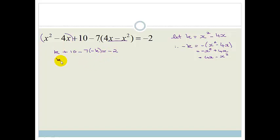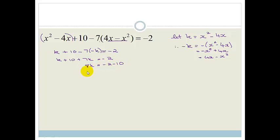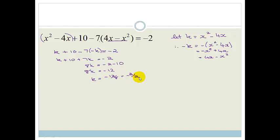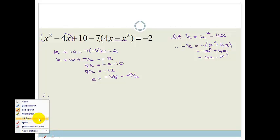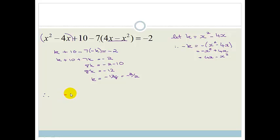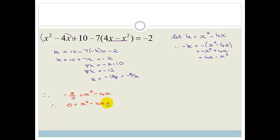So we've got k plus 10, and minus times minus is plus, so it's plus 7k equals negative 2. k plus 7k is 8k, so 8k equals negative 2 minus 10, which is negative 12. Therefore k equals negative 12 over 8, which simplifies to negative 3 over 2. Substituting back, negative 3 over 2 equals x squared minus 4x, so 0 equals x squared minus 4x plus 3 over 2.